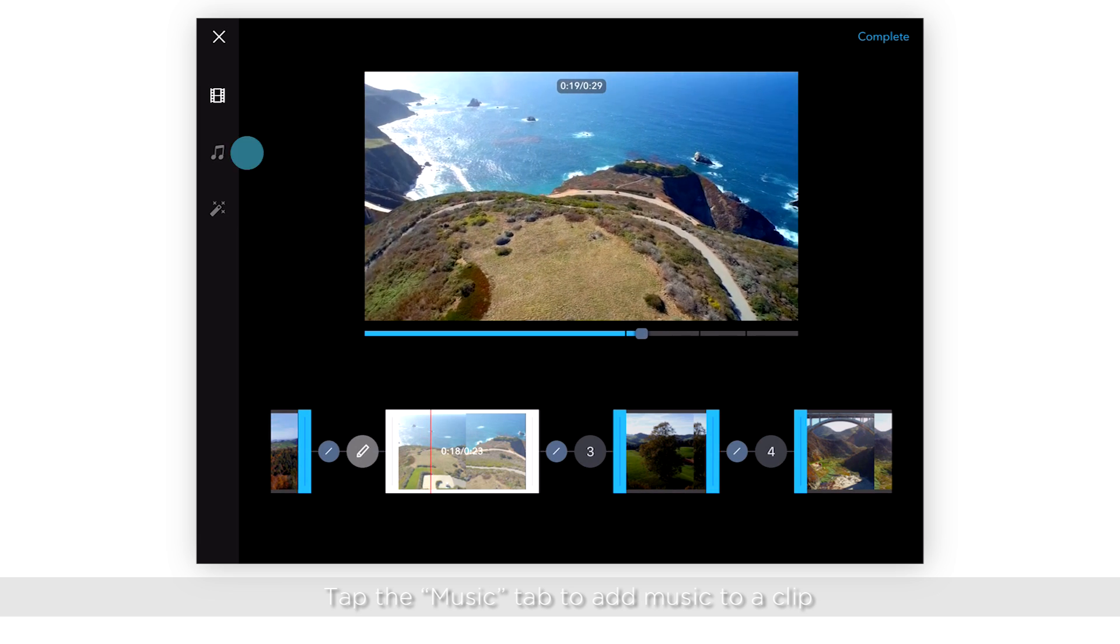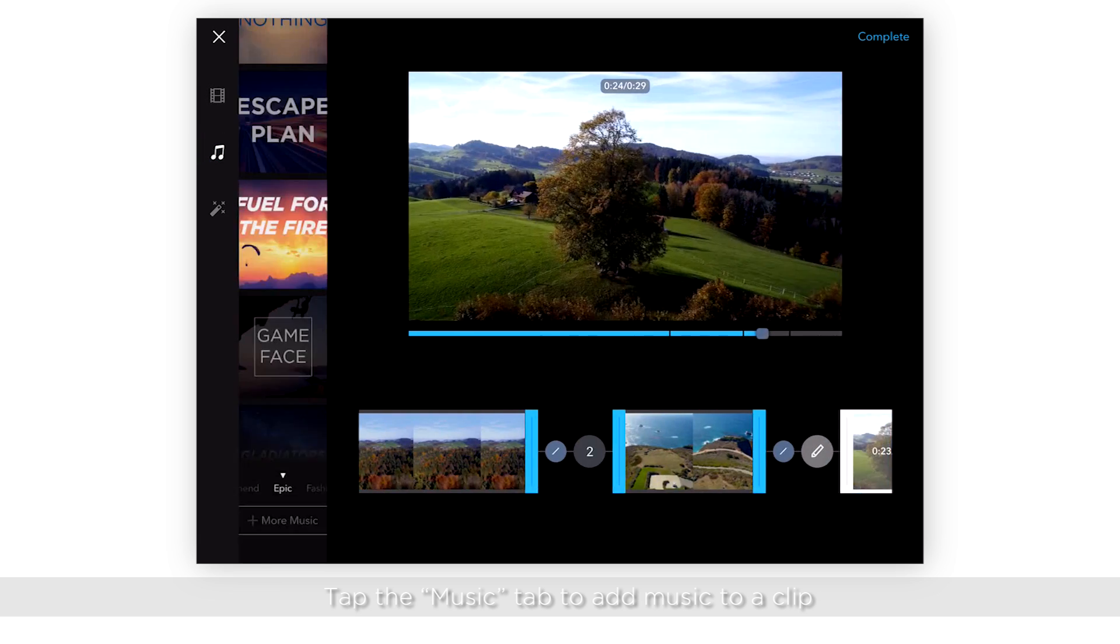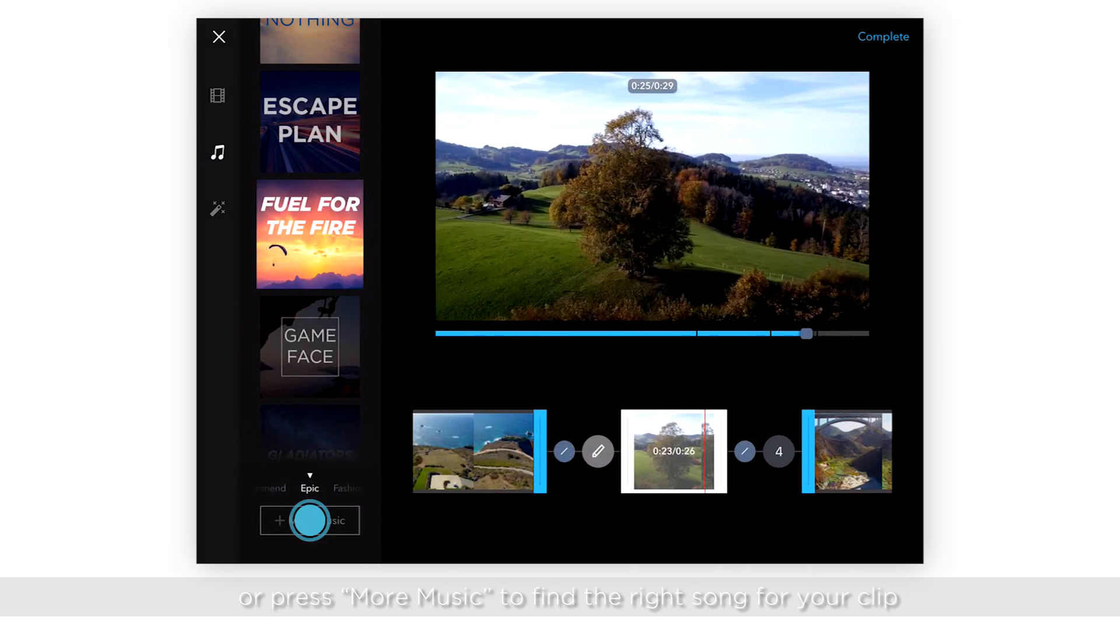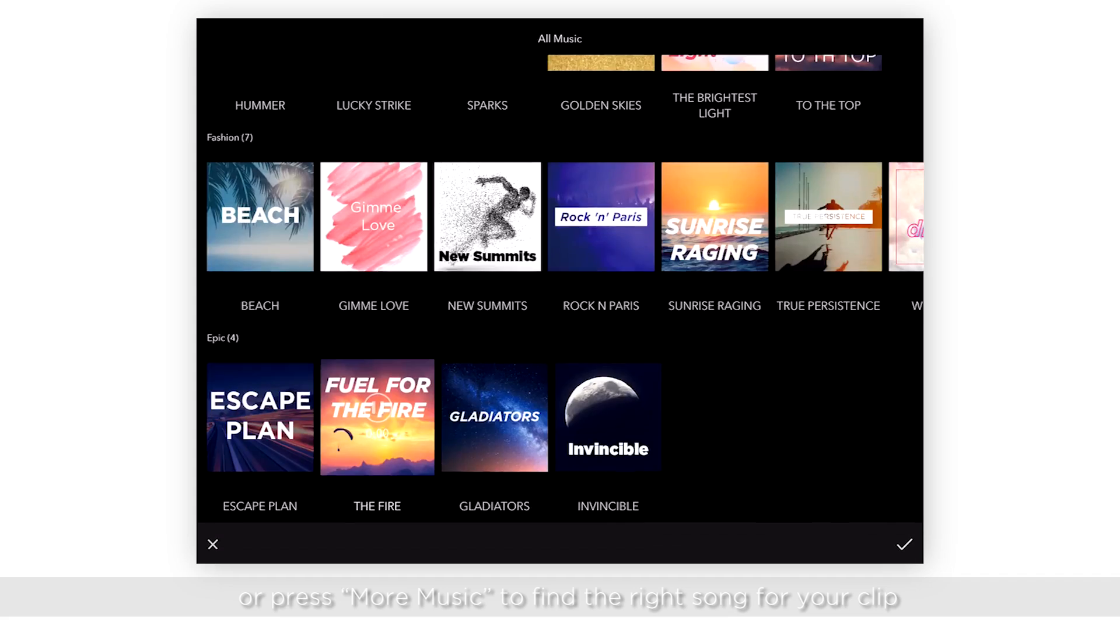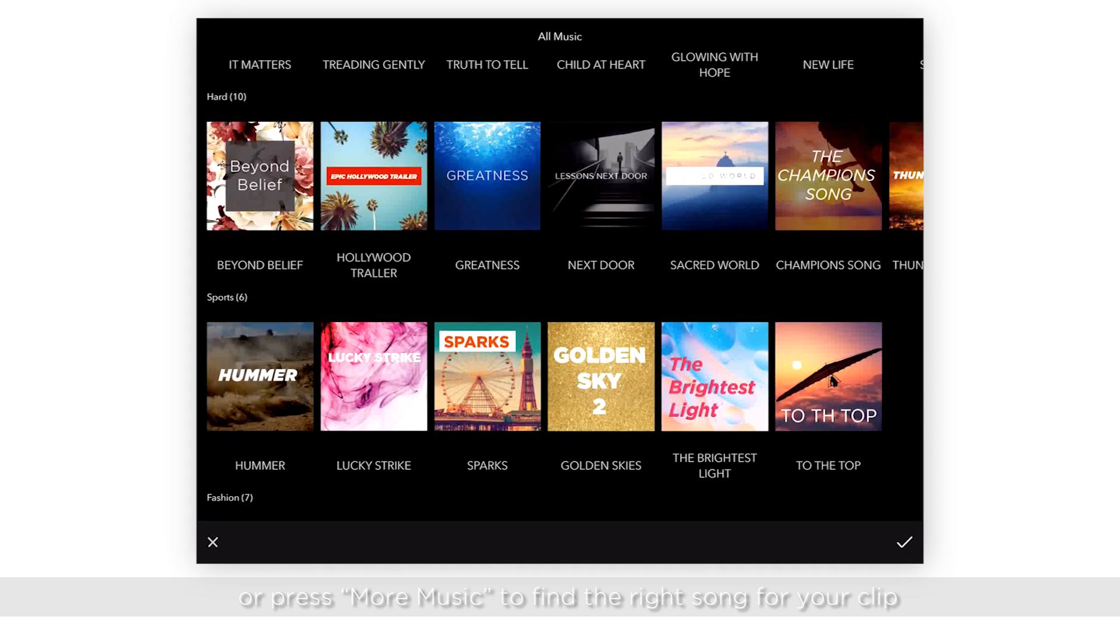Tap the music tab to add music to a clip, or press More Music to find the right song for your clip.